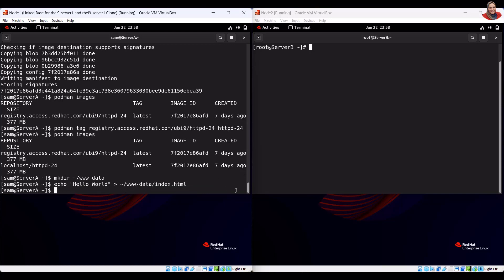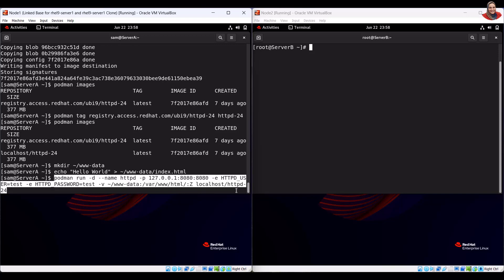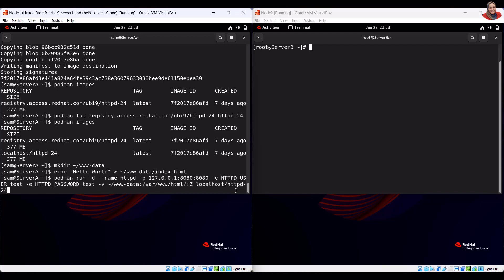To run an instance of the httpd-24 image in a detached mode, exposing port 8080 on the local host, setting environment variables, and mounting a local directory inside the container, type the container run command.